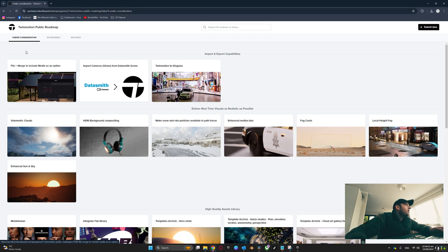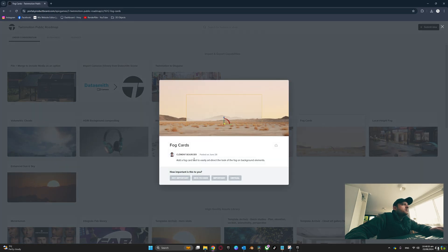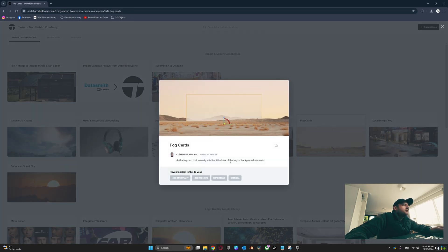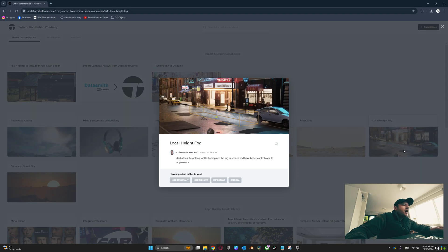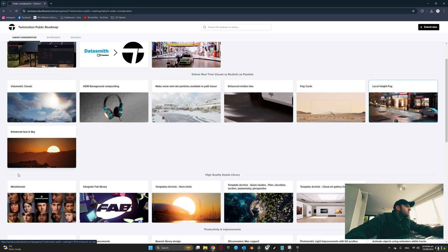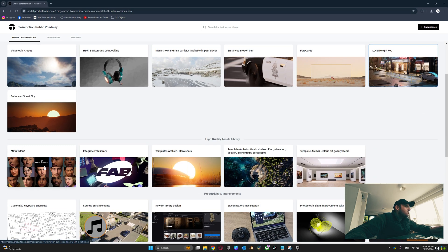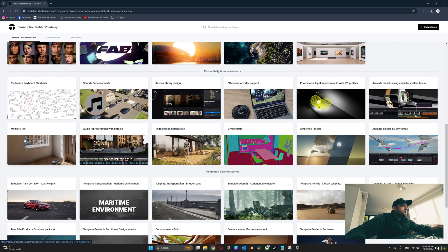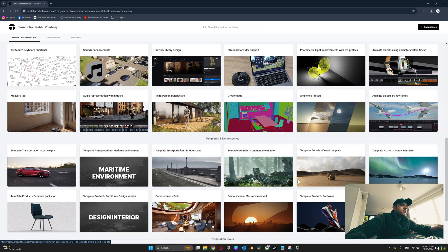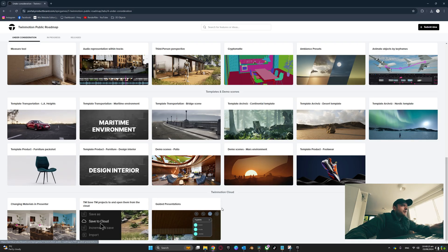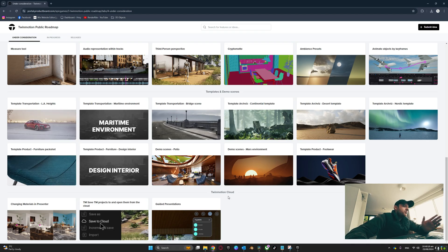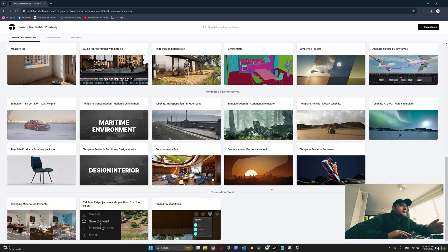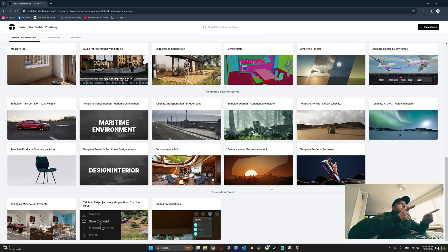Under the Under Consideration tab we have fog cards - add a fog card tool, local height fog. They're looking at adding local height fog in here which looks pretty cool. Volumetric clouds, enhanced sun and sky, metahumans - there's so much going on in TwinMotion right now.